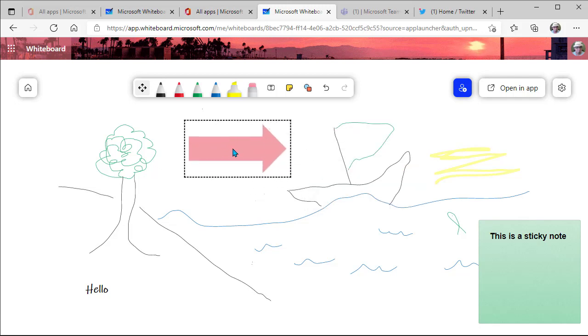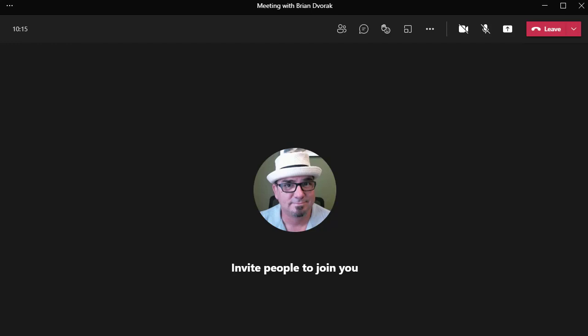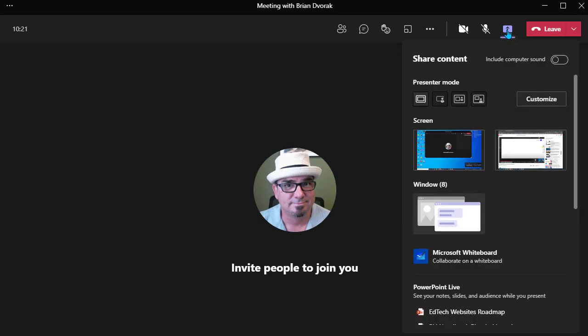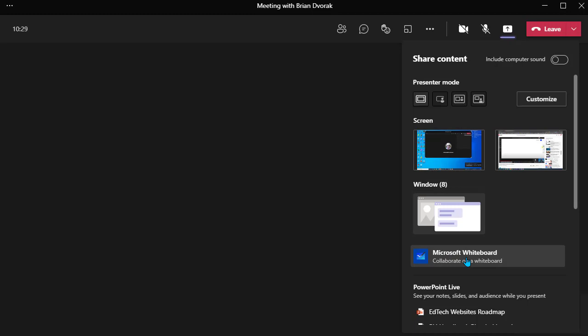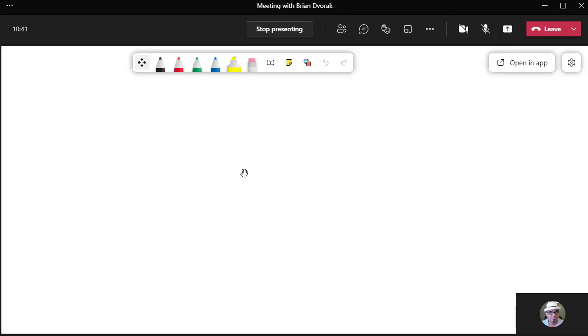Now, the other cool thing that you have is the ability to manage who has edit rights to your whiteboard. This comes into play when you're in a meeting. So if I jump over here to a meeting that I'm currently in, let's say I'm meeting with students online, I can come over here to my share button. I can select Microsoft Whiteboard as the content I would like to share. This will go ahead and generate a brand new whiteboard for me.